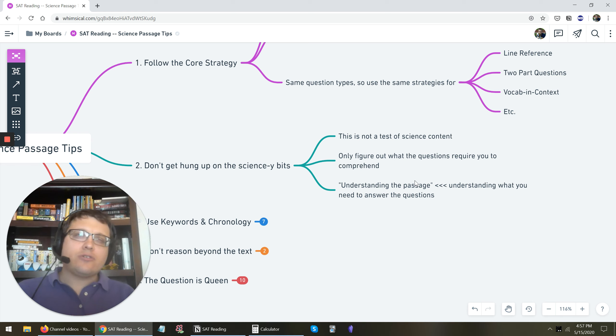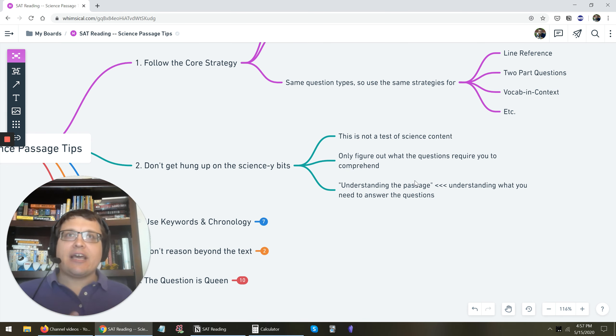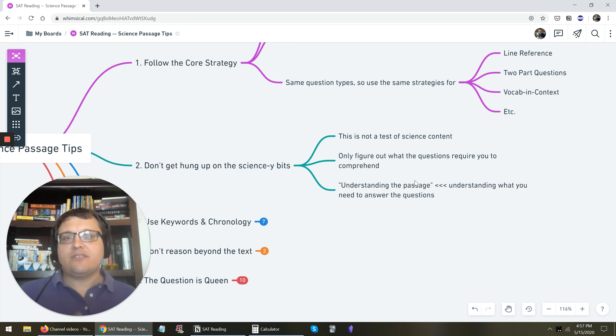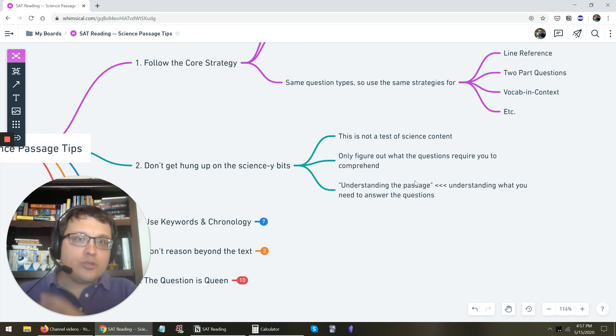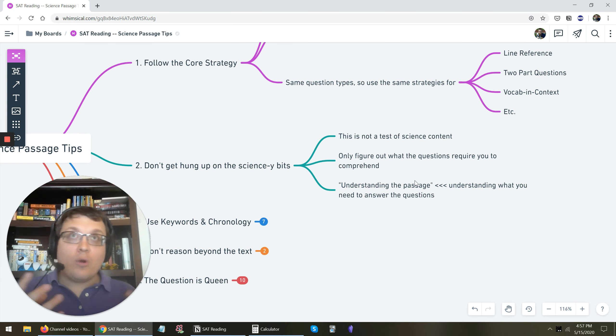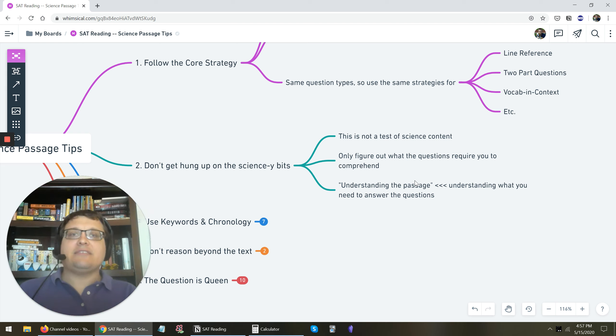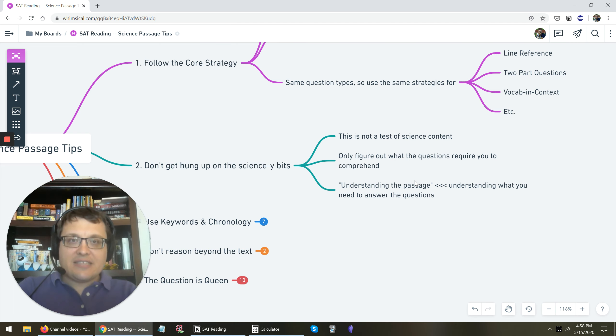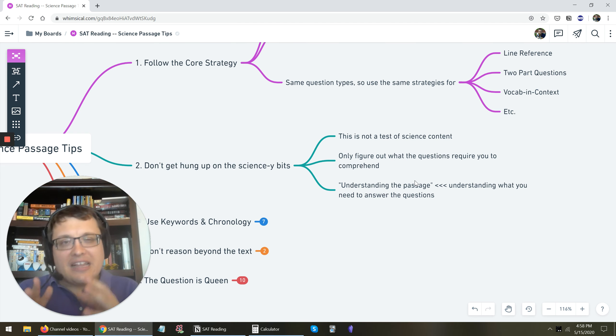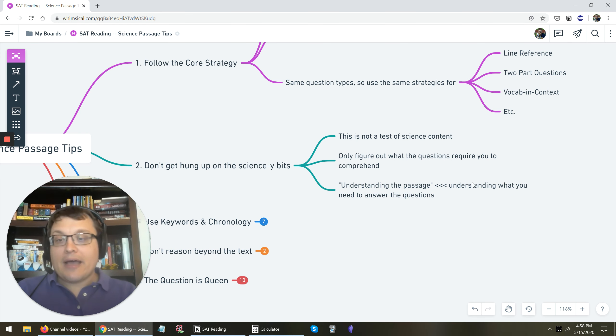You only need to understand what they're going to ask you about. You only need to understand the concepts and the science as far as you need to to answer questions. And often that doesn't mean, oh, I need to know what's going on scientifically here. It's let me find the evidence in the passage that, say, defines that term or defines that idea or connects these ideas together. Let me find that information and I'll be good. Everything you need is in the passage.